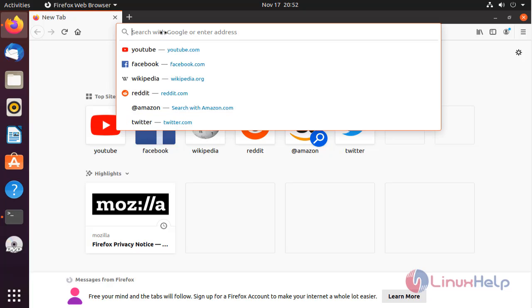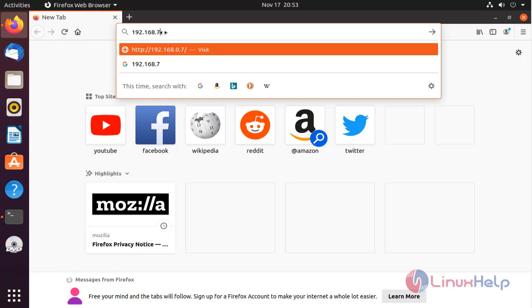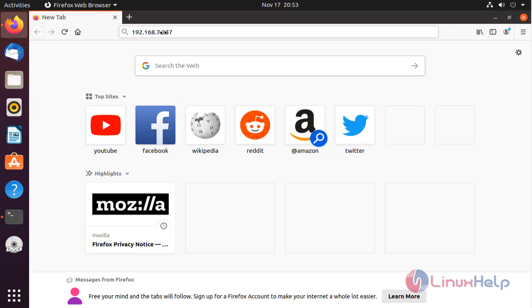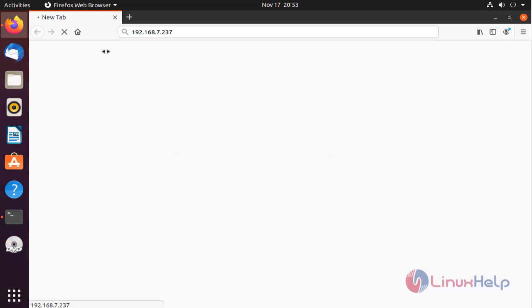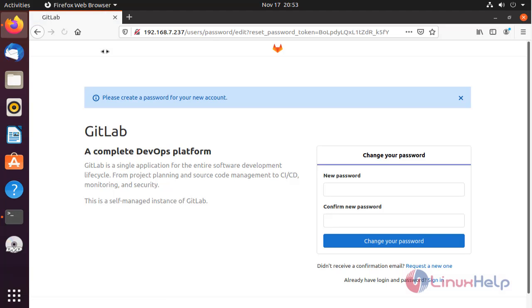In here, type the IP address. And this is my GitLab page.